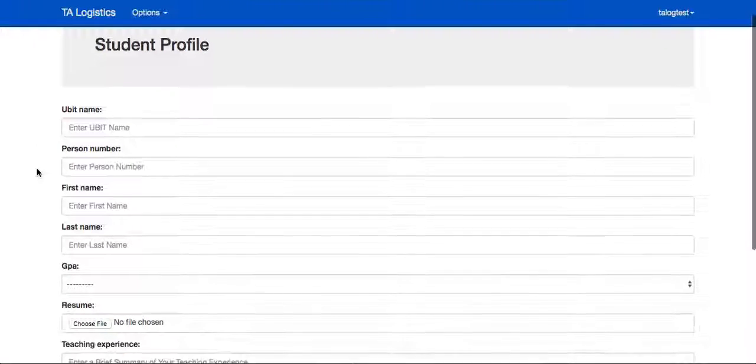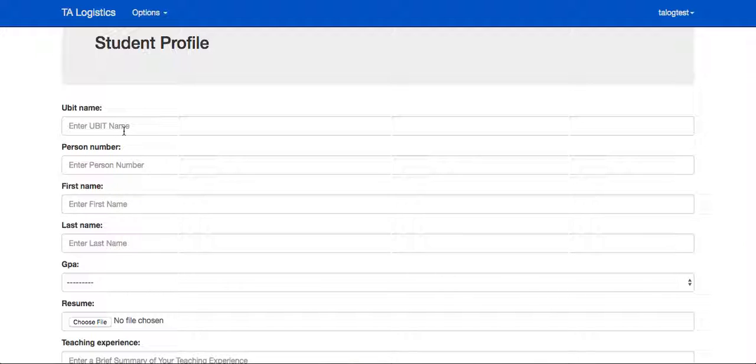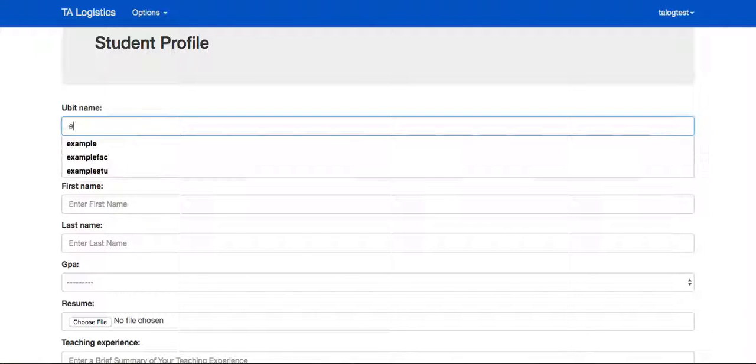On the first time login, the student will be met with their student profile page, which requires them to fill out some fields that will be useful for CS department staff as well as faculty. This allows staff to enroll them in CS495 credits or put them on payroll.